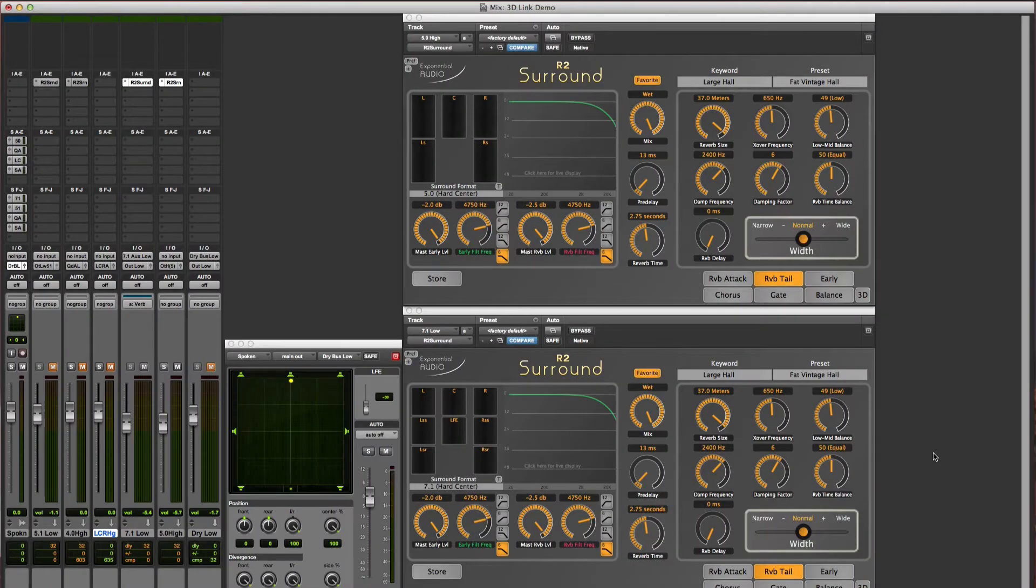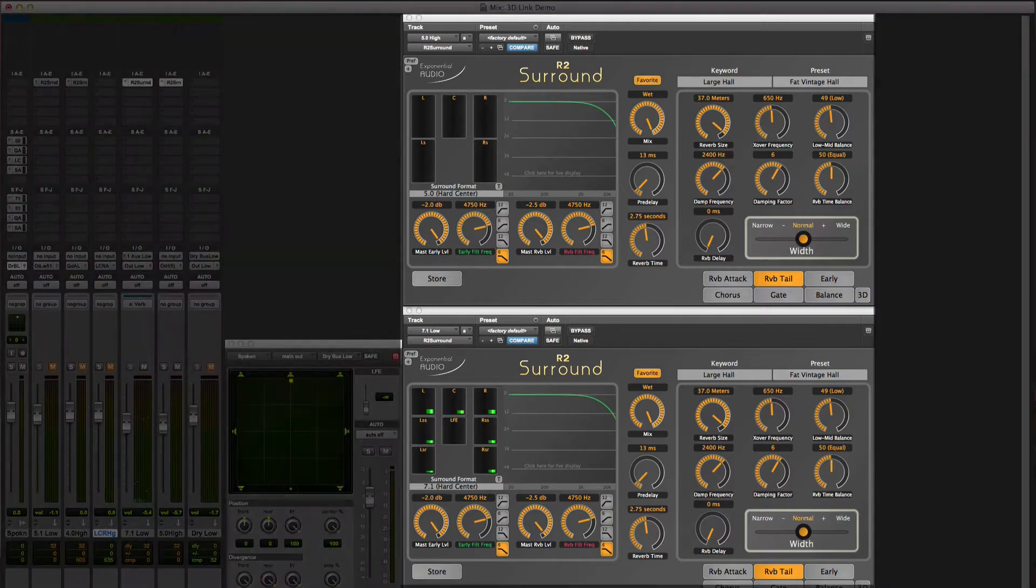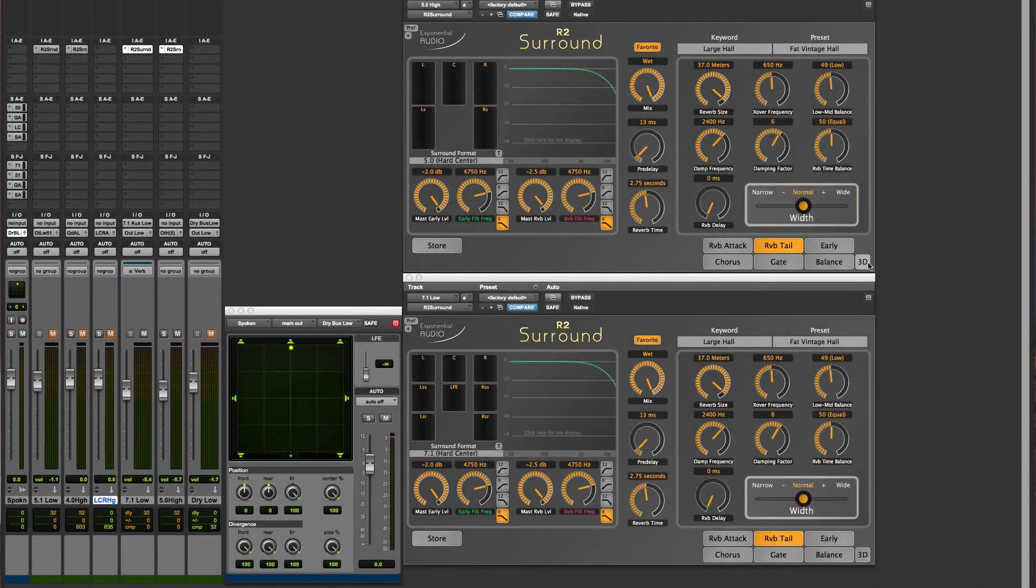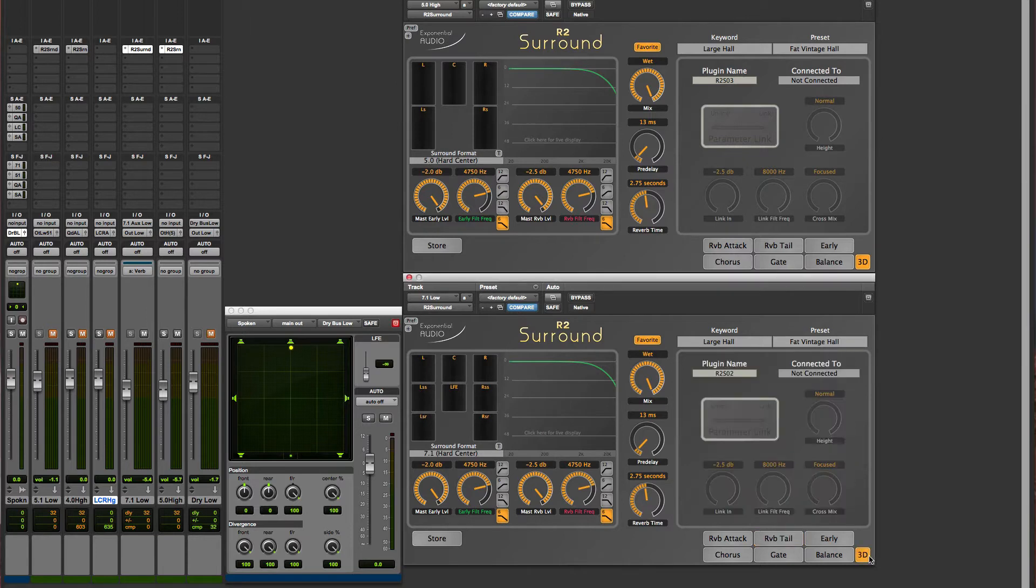You can see that there's no signal in the high reverb. That's just what you'd expect in this configuration. Now we'll bring up the 3D page. Almost everything is grayed out because we haven't yet linked.